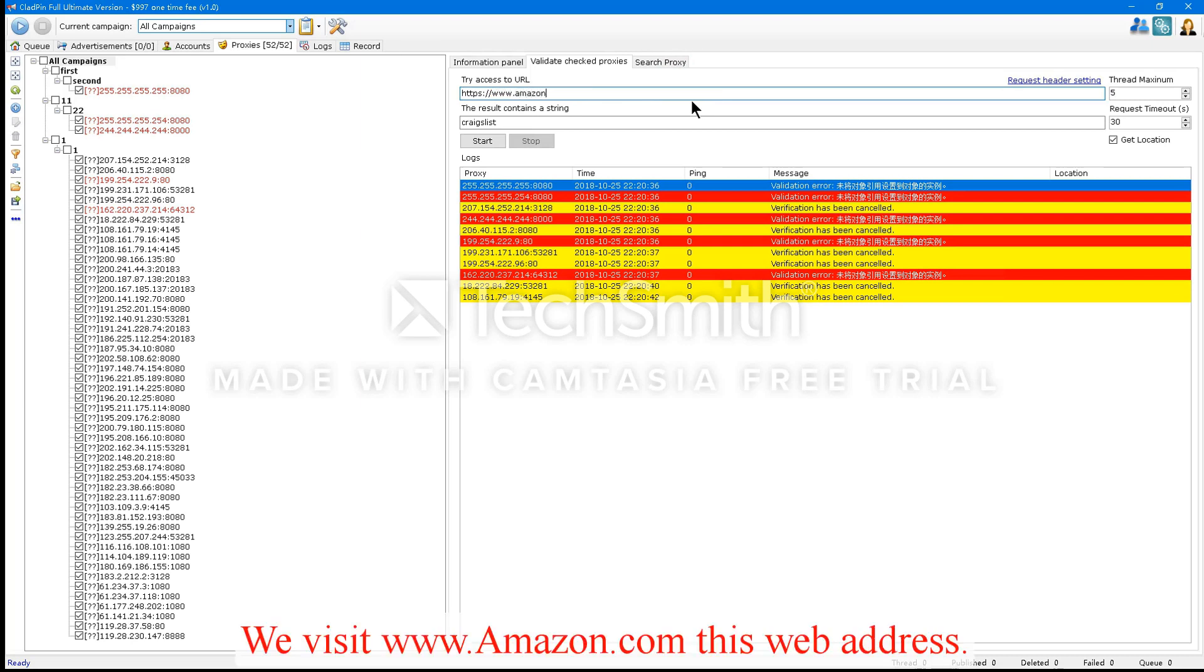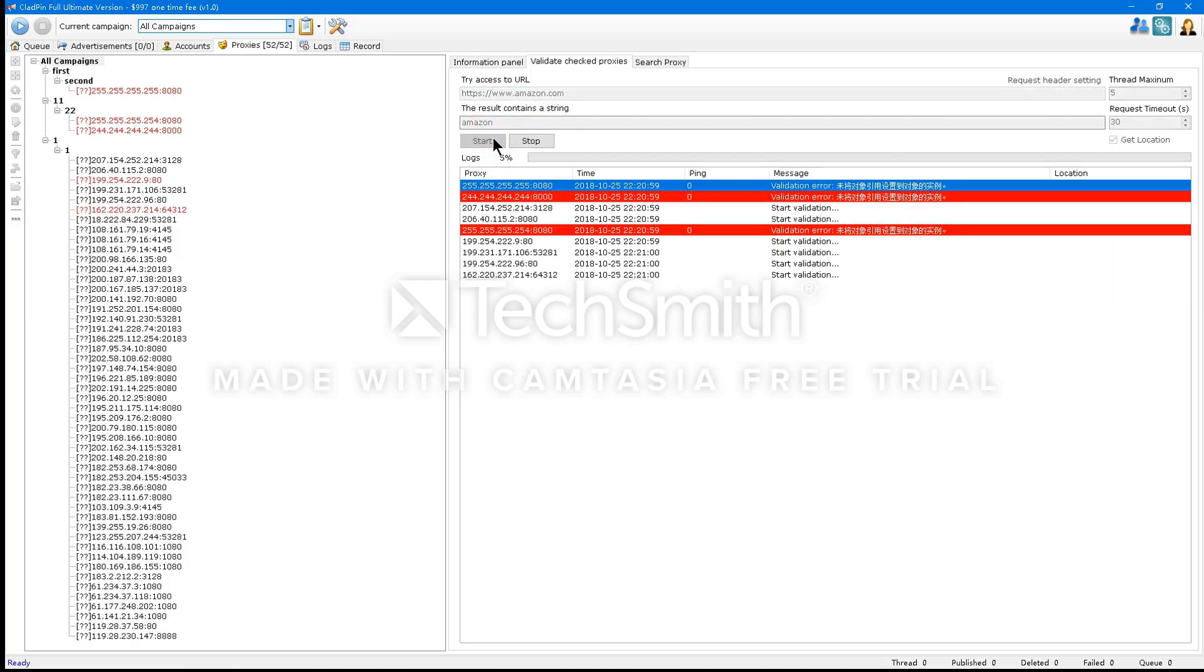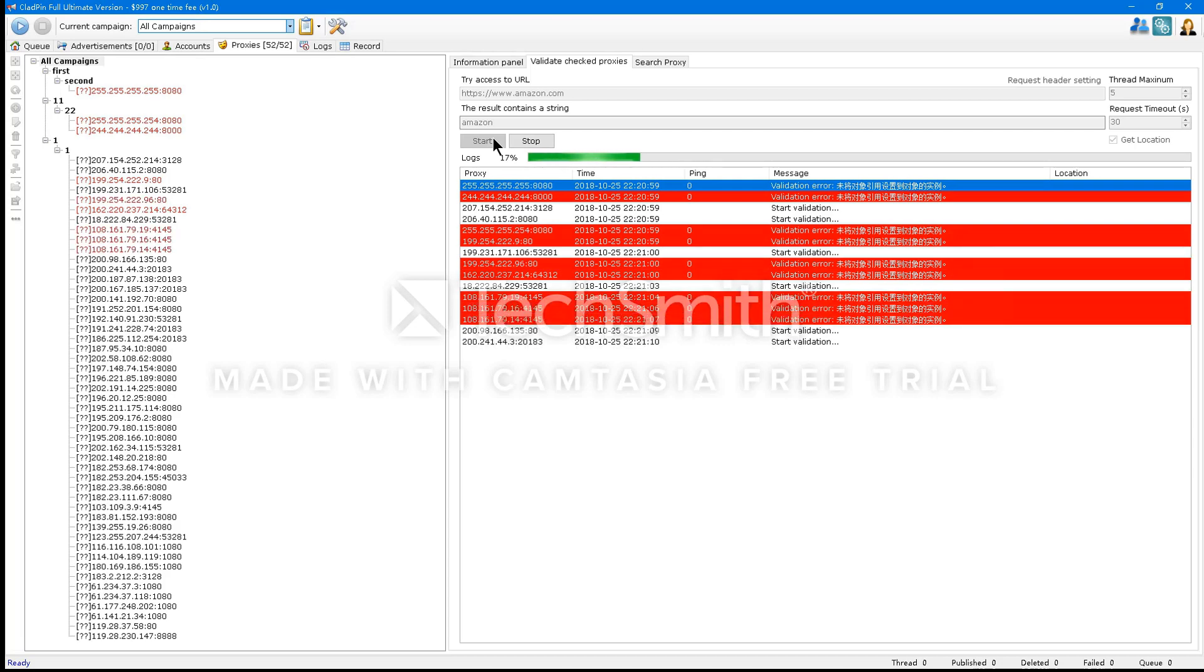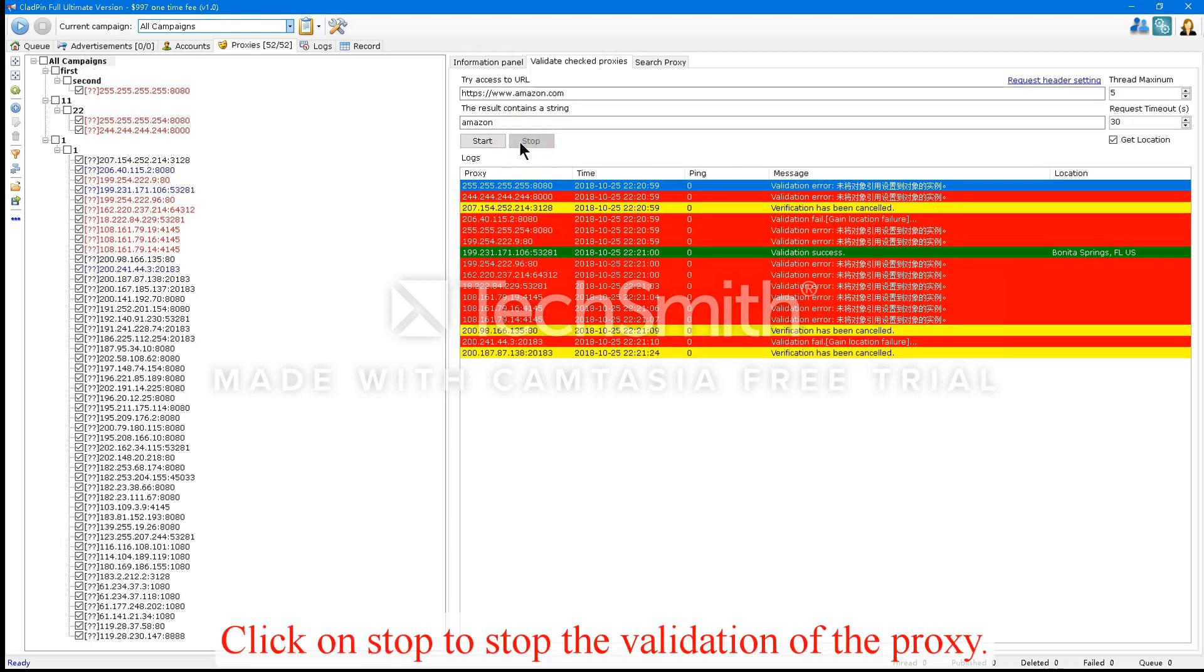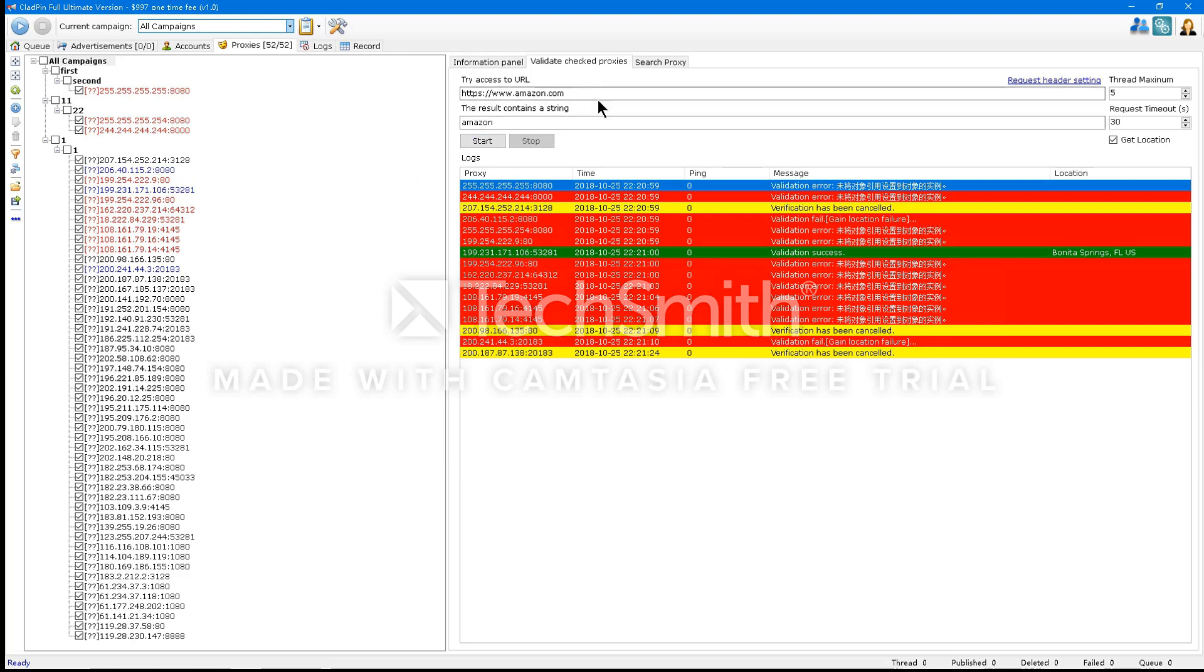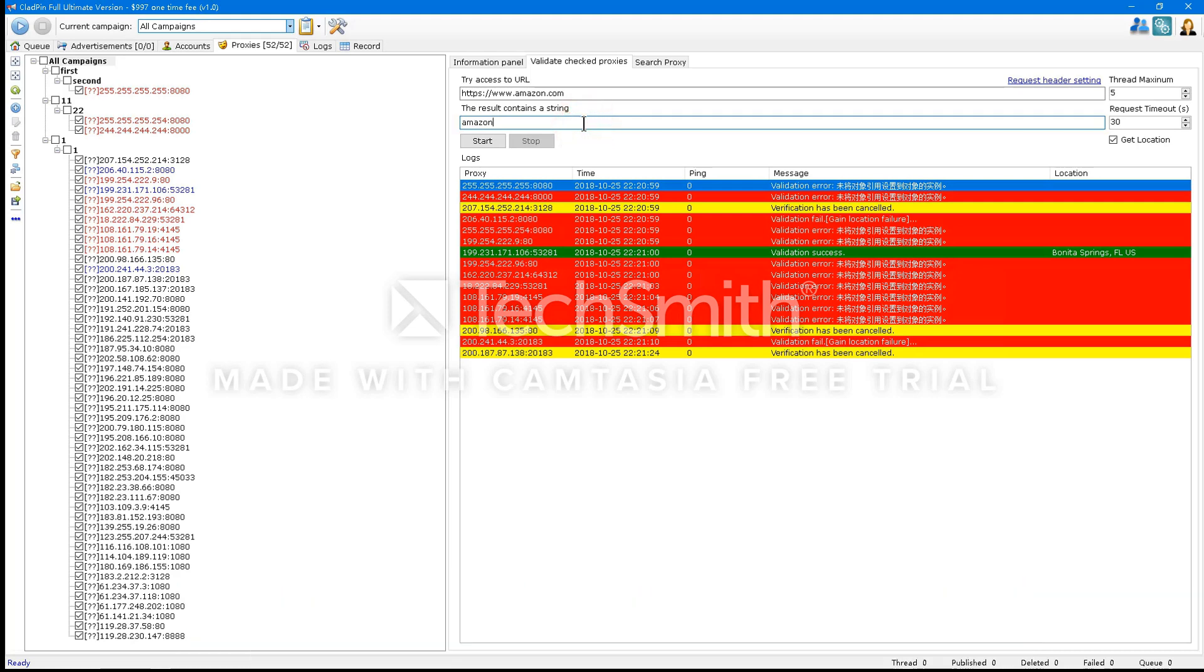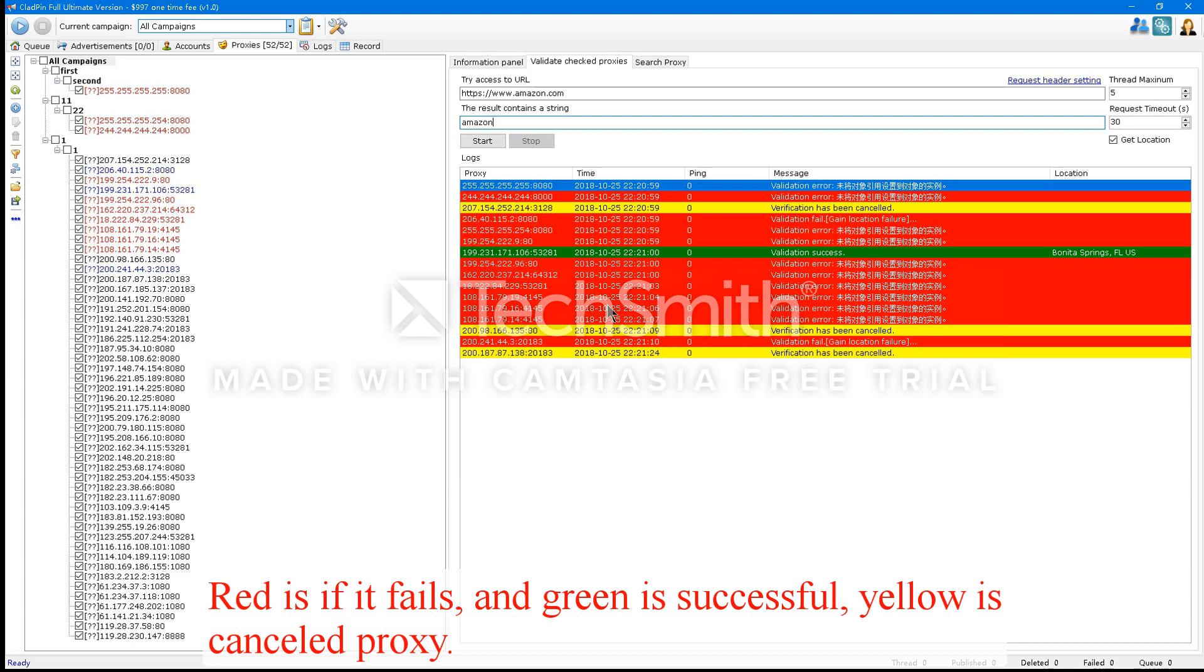We visit www.amazon.com, this web address. Click on Stop to stop the validation of the proxy. Amazon.com is the result of this. The page URL then determines whether Amazon will be accessed. We can tell by the color that it was successful. Red, if it fails, and green is successful. Yellow is a cancelled proxy.